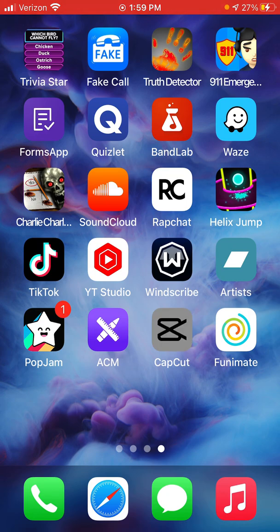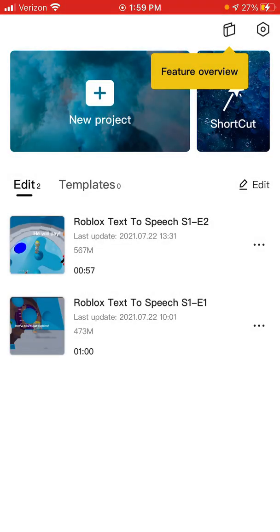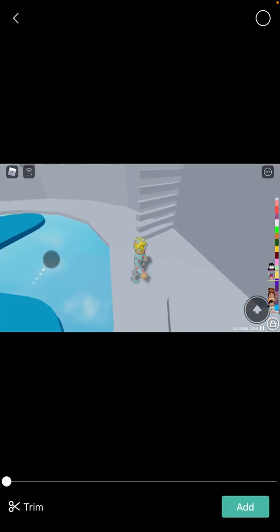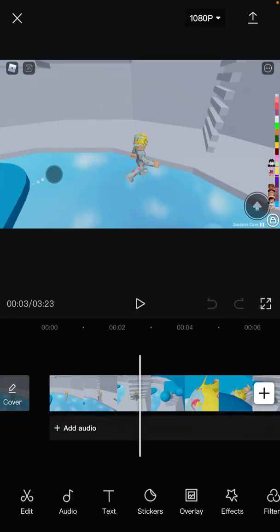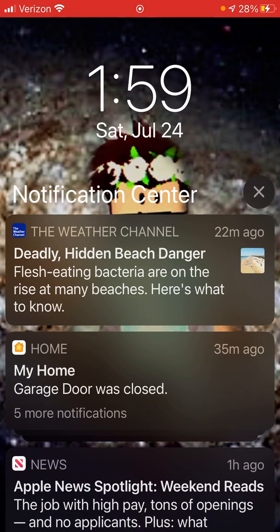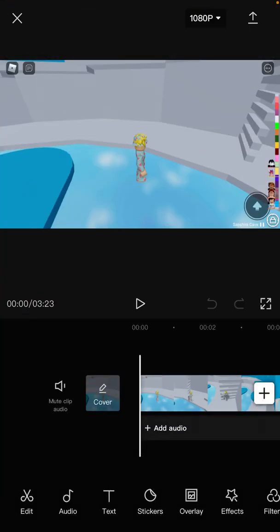If you go and open CapCut, click on new project, then add any video of you like beating a tower, then click add. And now you're here.